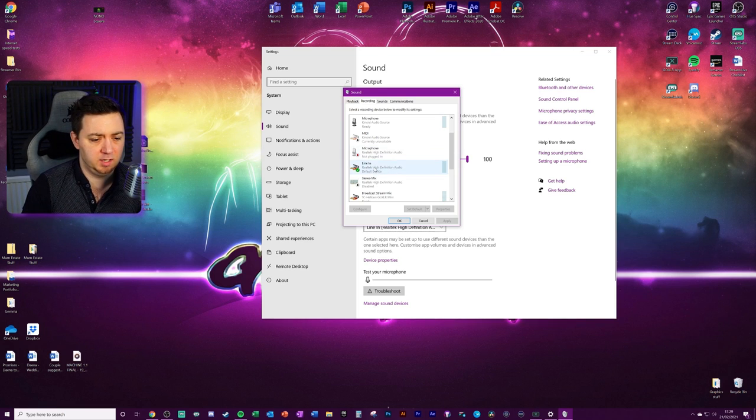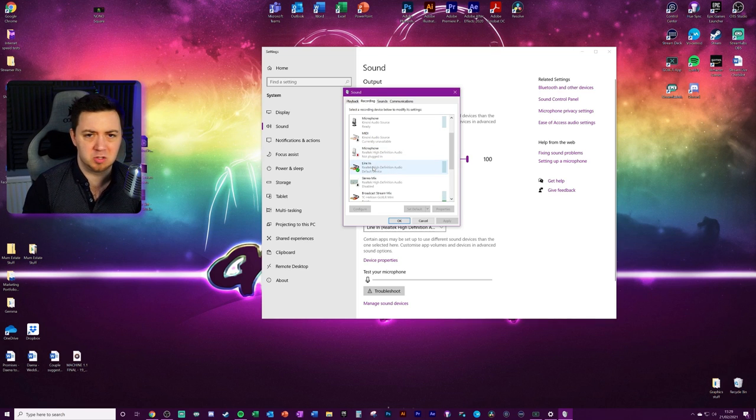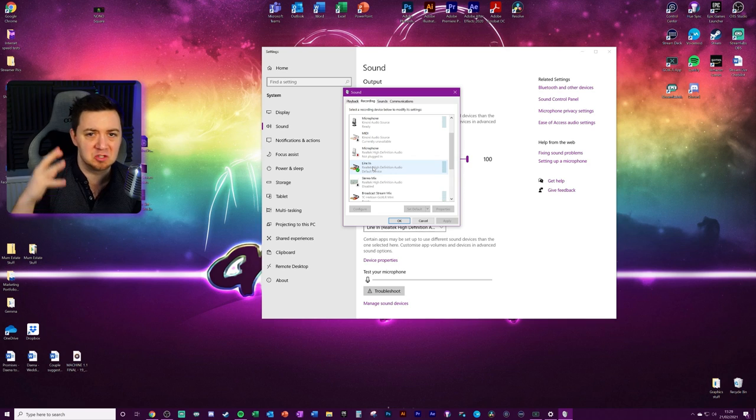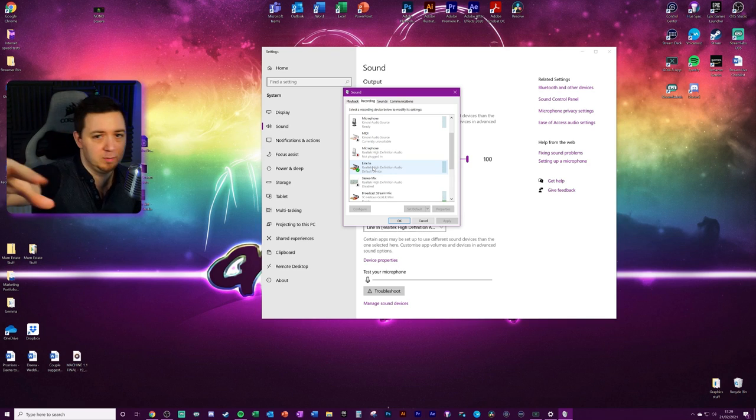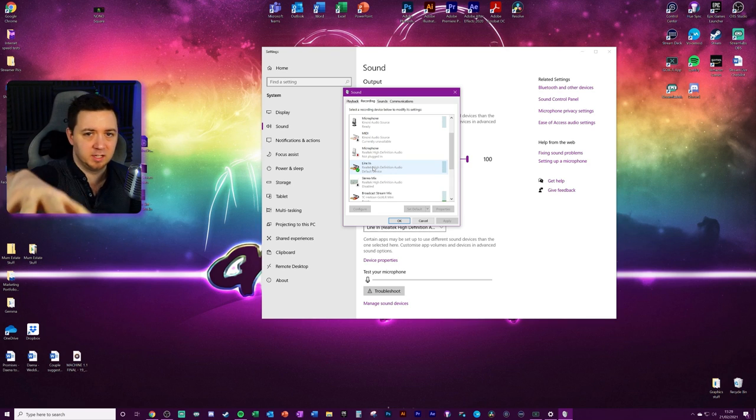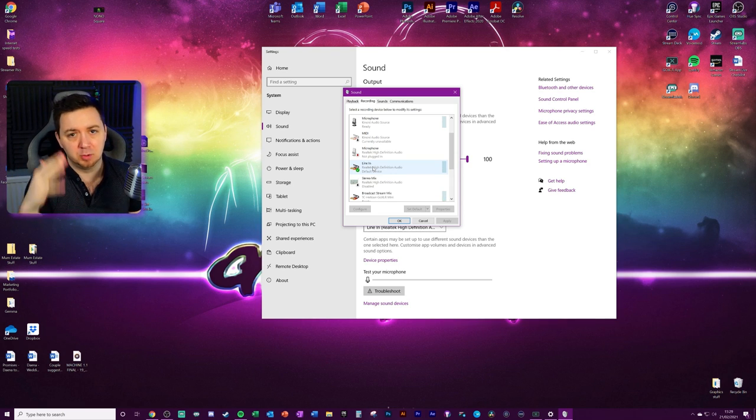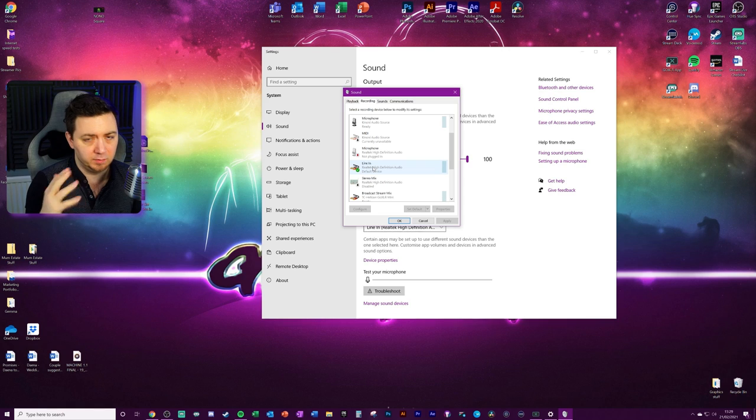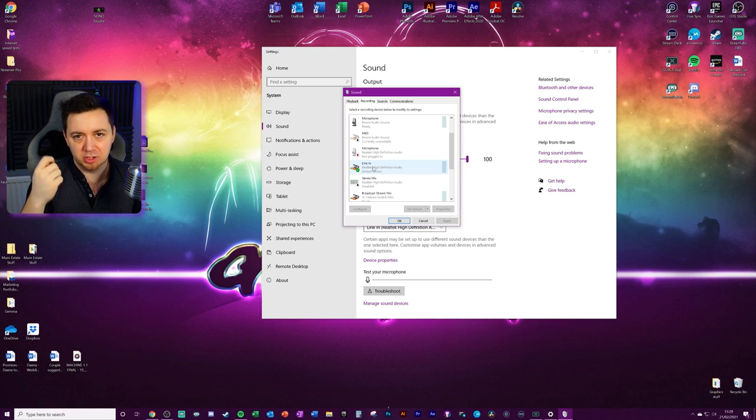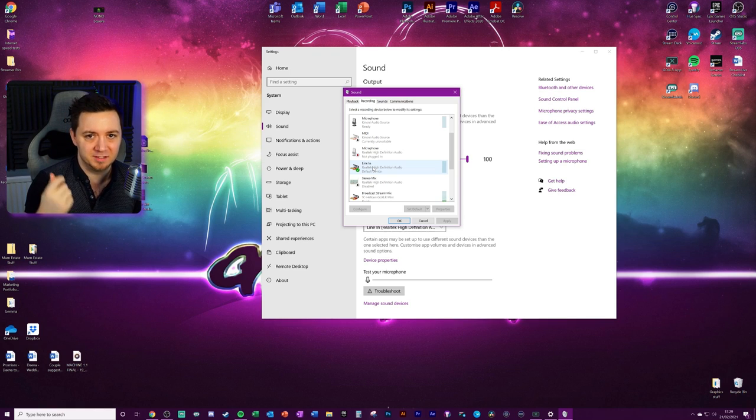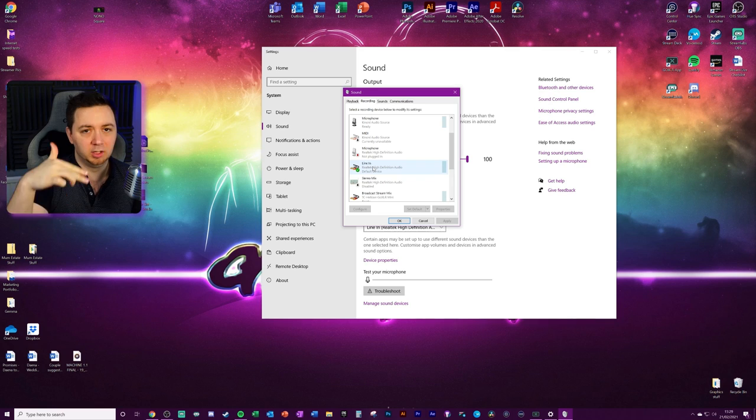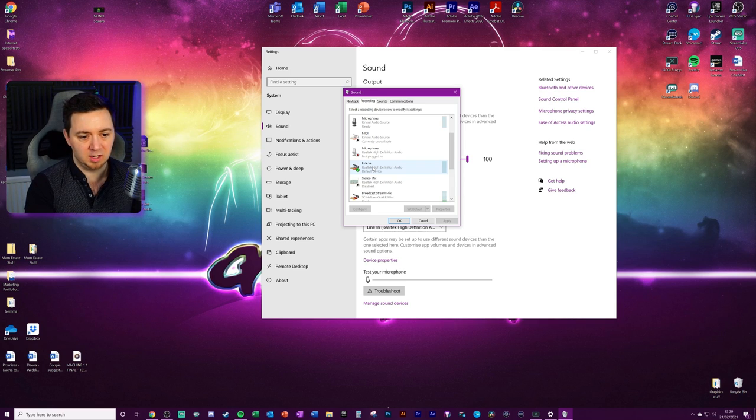A couple of other things. You possibly have a super duper rocketry powered, amazing, nerdy computer that has multiple line-ins. If you've got multiple line-ins, then obviously you need to find the line-in that has received the signal from the GoXLR. You just need to experiment and check which one of those line-ins is the correct one that you've plugged in.